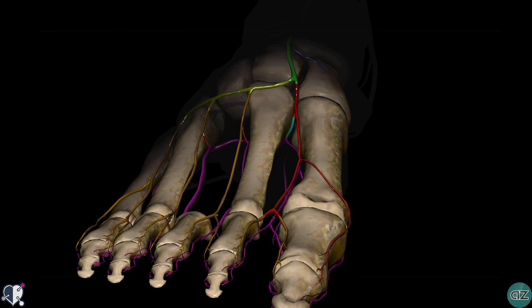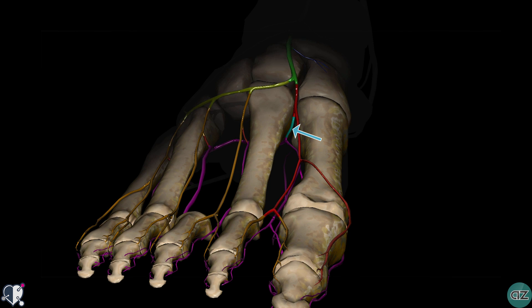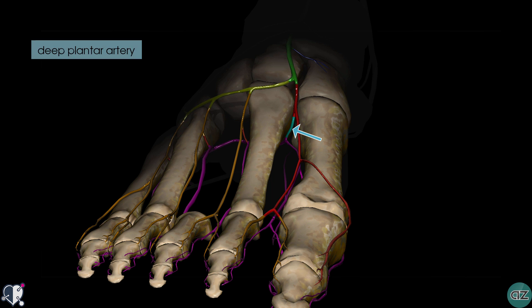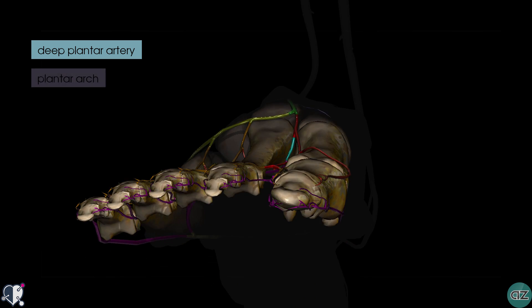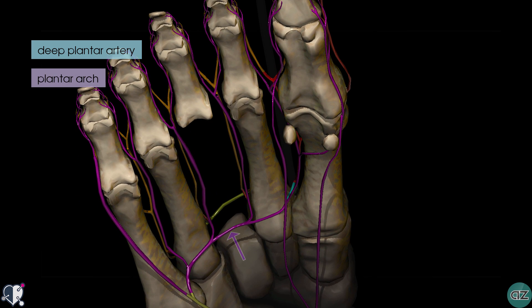Switching to a different view, we can see a branch of the dorsalis pedis artery which links it to the arterial supply on the plantar aspect of the foot. This artery is the deep plantar artery, and it connects the dorsalis pedis to the plantar arch on the plantar aspect of the foot.